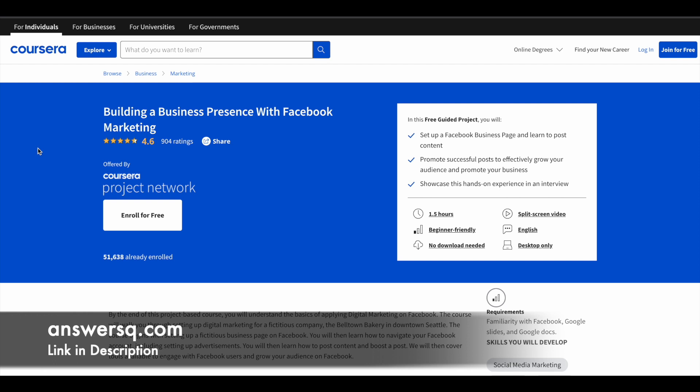More than 51,000 students have already enrolled in it and this is a beginner-friendly program. Even if you don't have any prior knowledge in this field, you can still enroll and learn from it. It has a good rating as well.